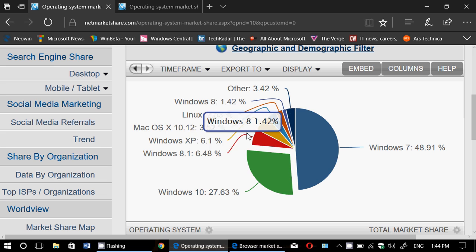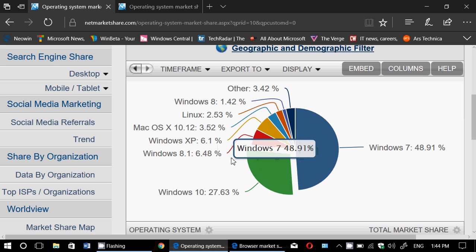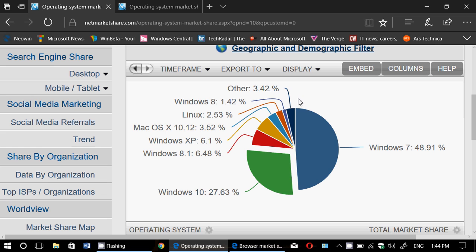So I would technically take Mac OS 10.12, 3.5, and Other 3.4, and shove all of that into probably a 7% market share for Mac. Because we have Linux in a separate value here.